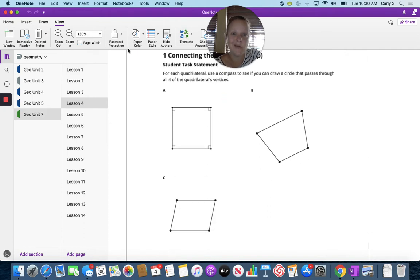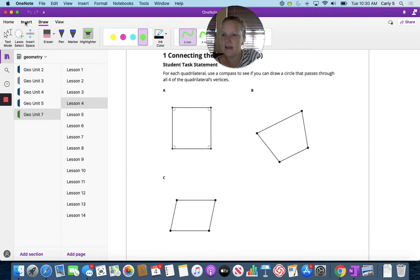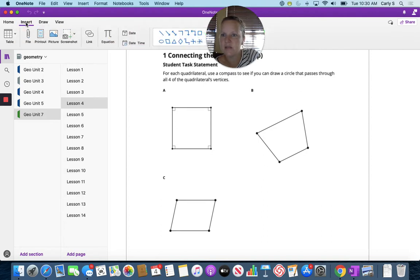Can't do that here, but I can — I think — insert some shapes.